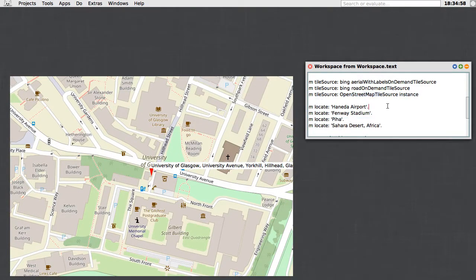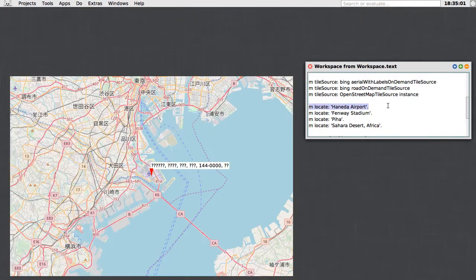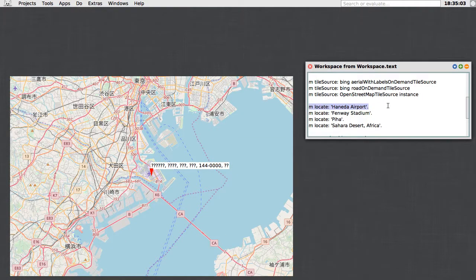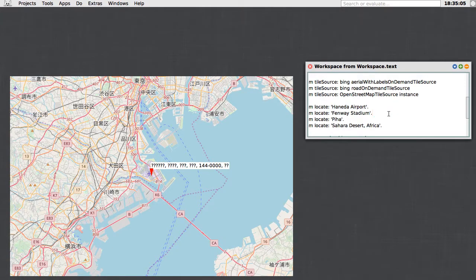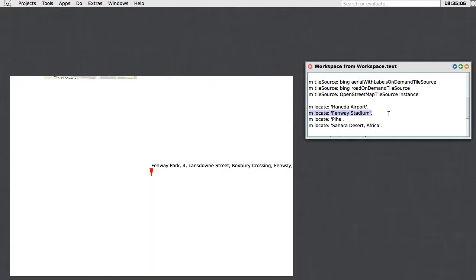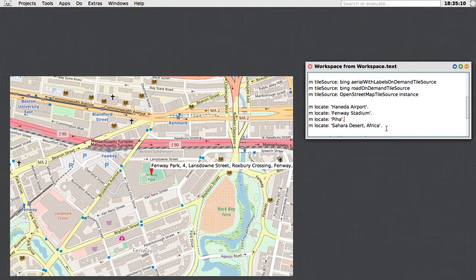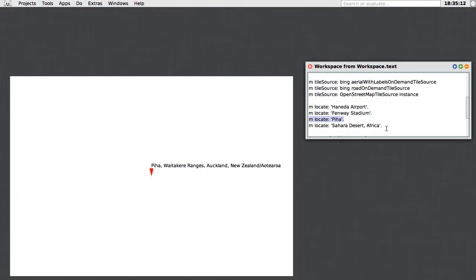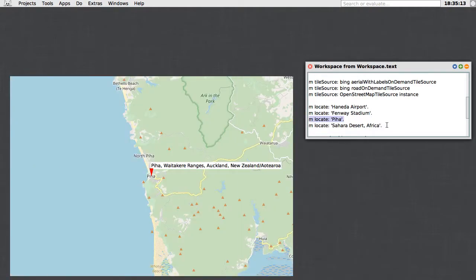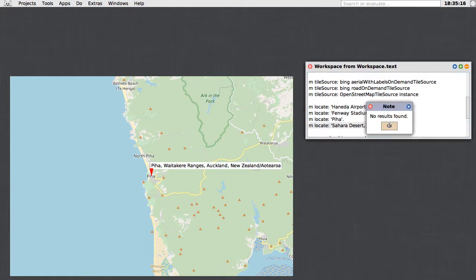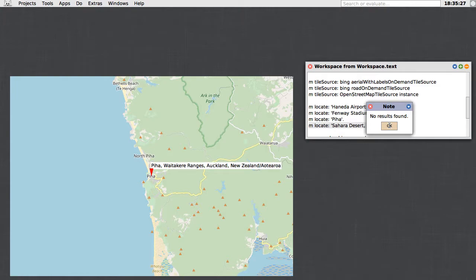The Geolocation API of course can take queries regarding anywhere on the planet. Here we've gone to Tokyo, to Boston, to New Zealand, and to the Sahara Desert in Africa. Except here we're seeing that the default geocoder, the Nominatum geocoder associated with OpenStreetMap, has many results and will often give you an answer, but sometimes it has trouble finding the places you're interested in.